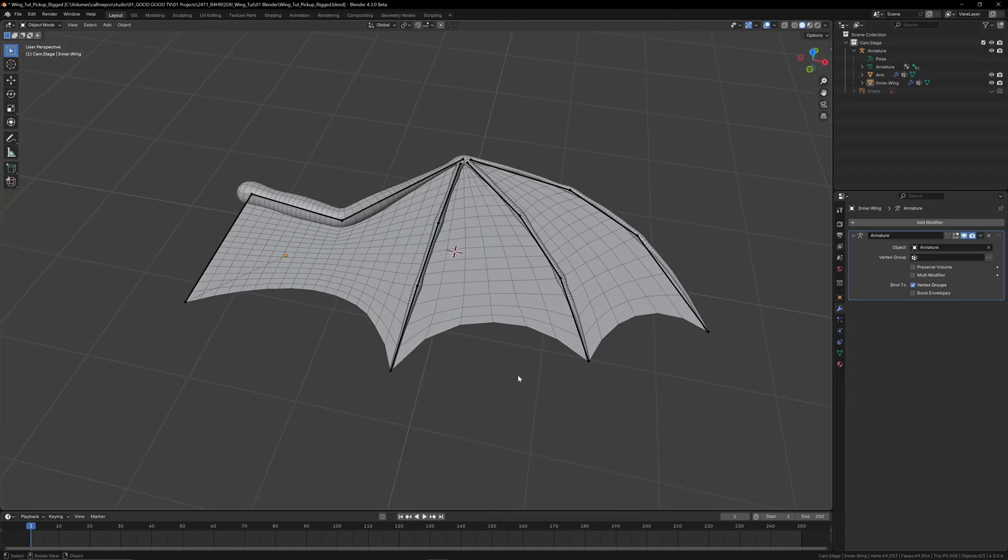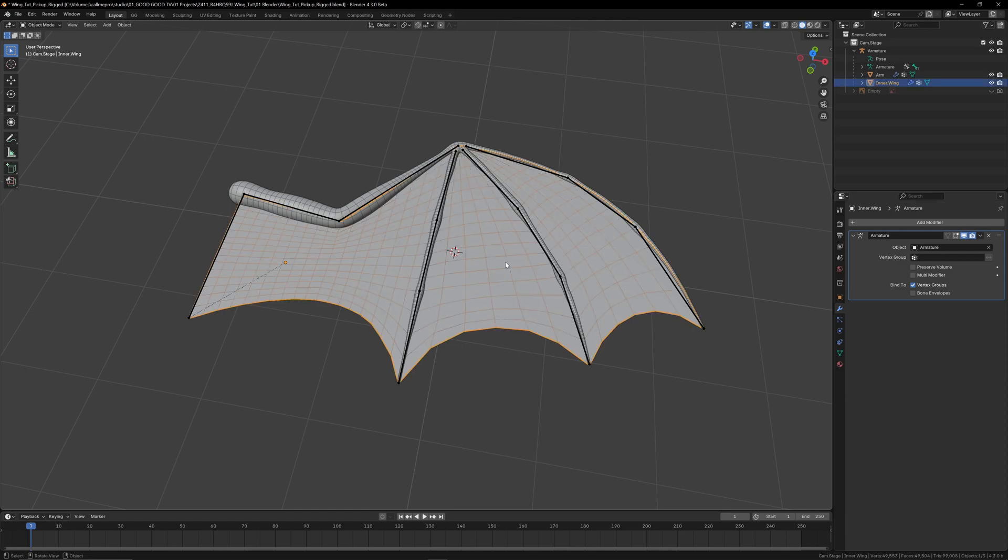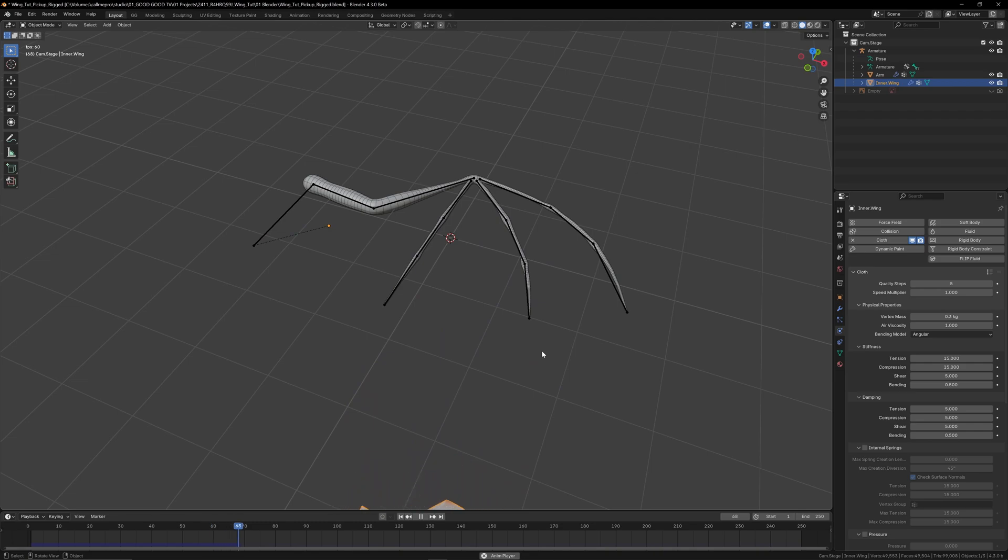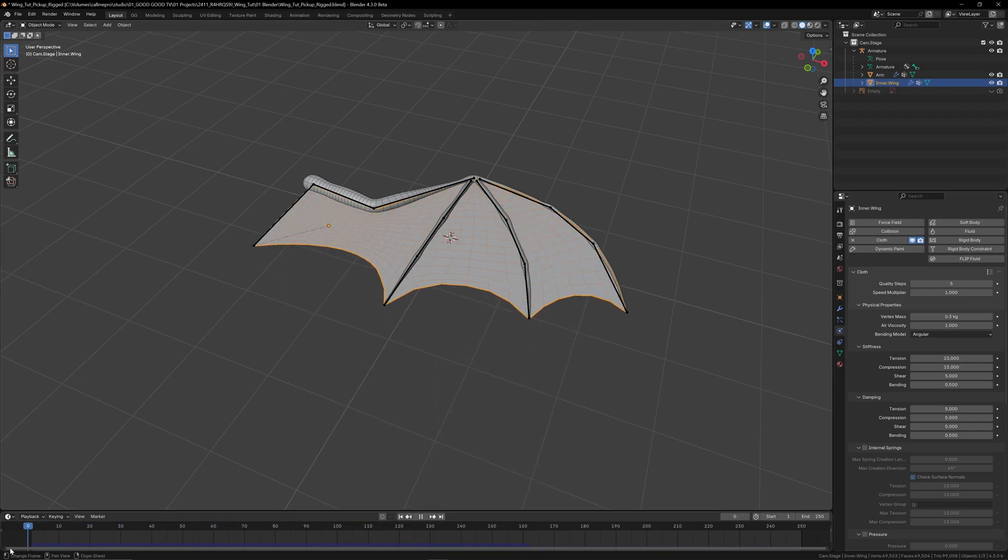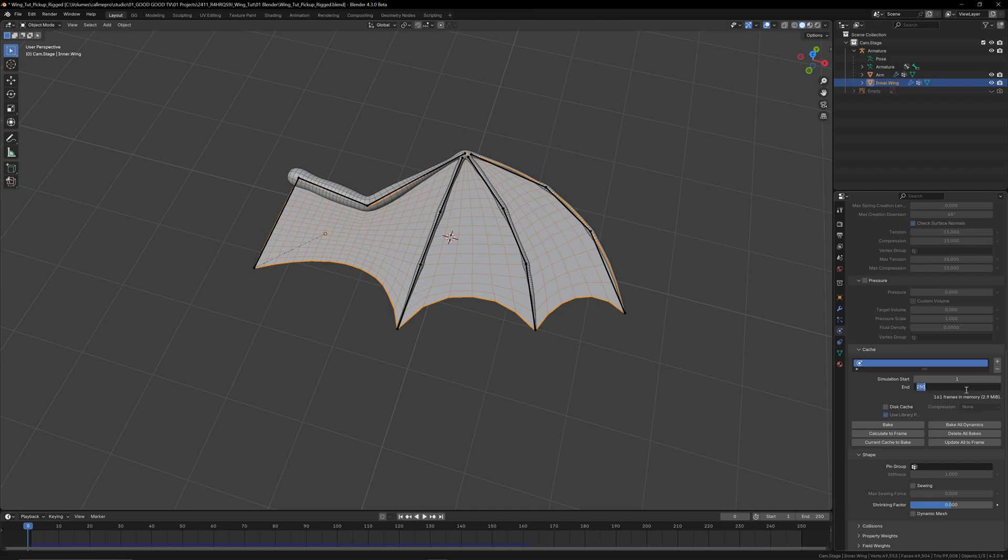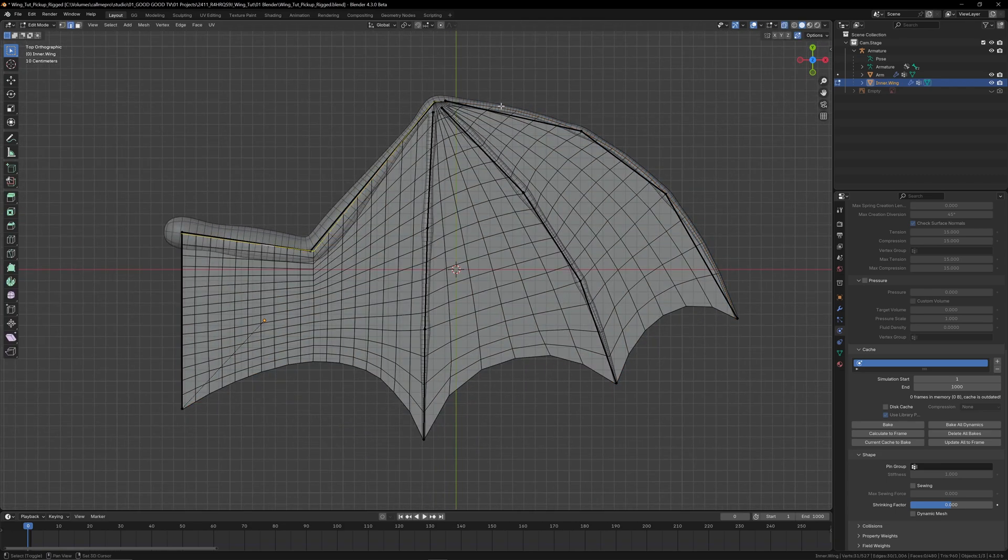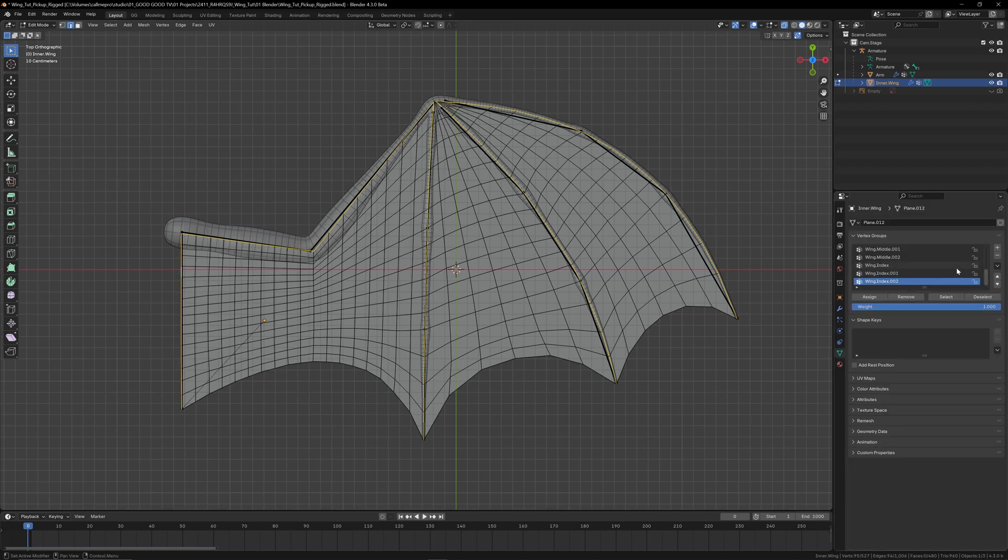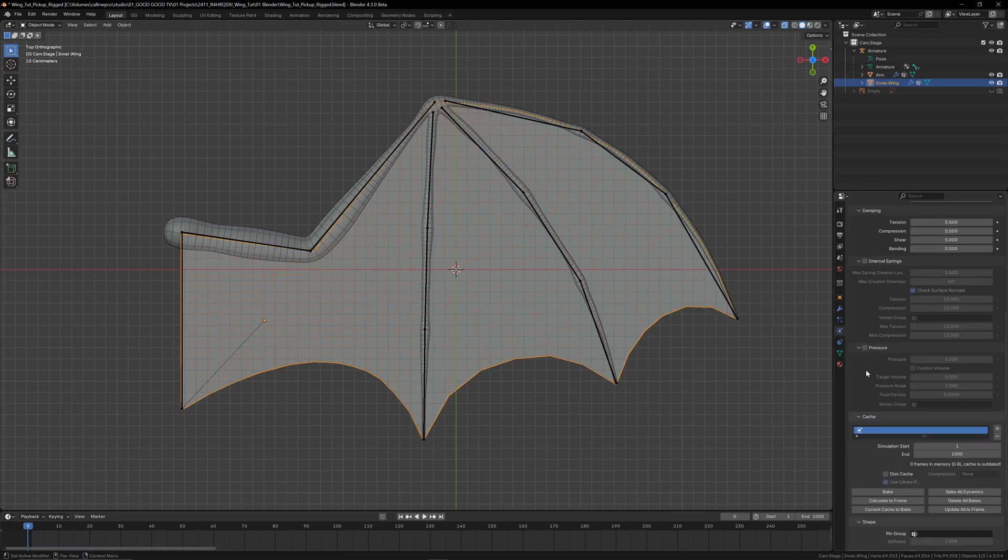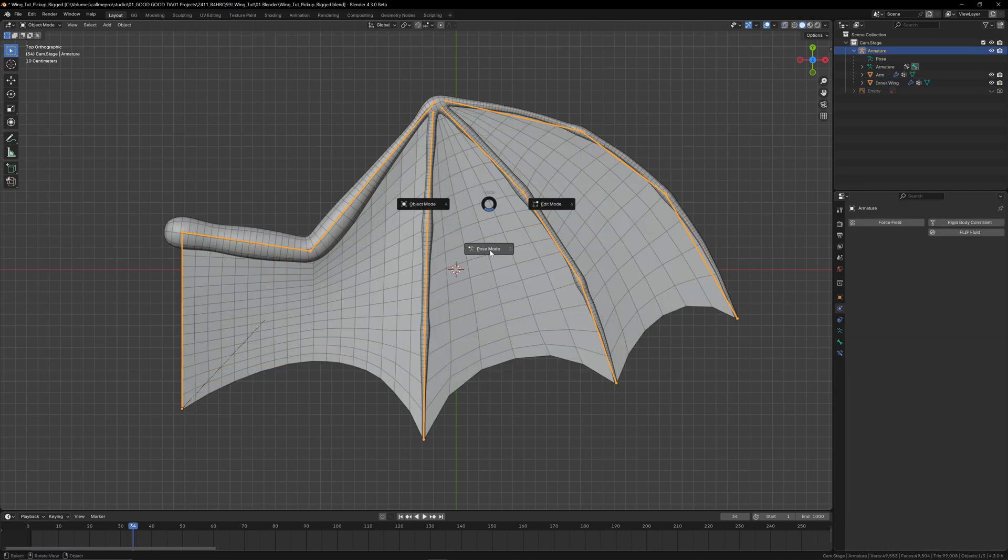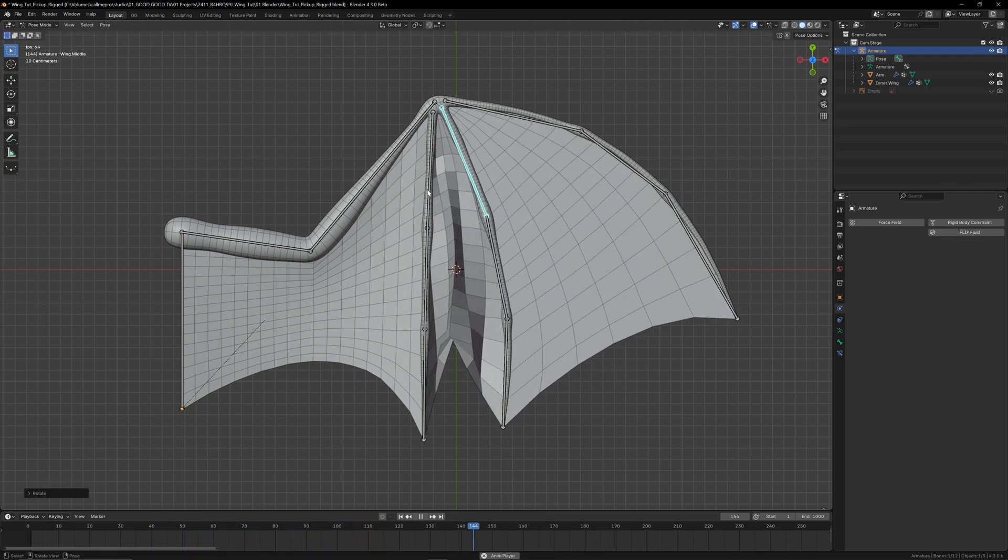With that looking good, we're now ready for the cloth simulation. In object mode, we'll select the wing mesh and add a cloth modifier under the physics tab. If we hit play now, the cloth has nothing to interact with, so it just falls into infinity. If we scroll through the timeline, we can see the simulation has been cached, represented by this blue bar at the bottom. This is set to 250 frames by default, so if you want a longer simulation, you'll need to increase that in the cache section of the cloth properties. To keep it attached to the armature as it moves, we need to create a pin group. So in edit mode, select all the edges that follow our main arm bones and create a new vertex group in the data tab of the properties panel and assign all of the selected vertices. Back in the cloth properties, we can scroll down to the shape section and under pin group, select the new vertex group we just created.